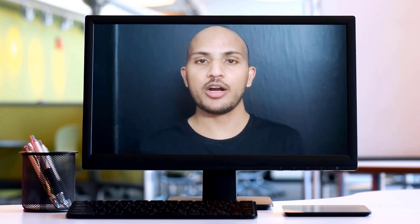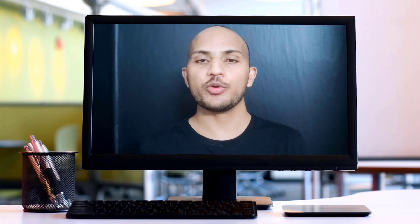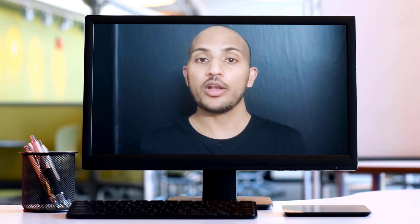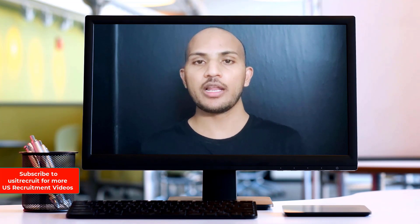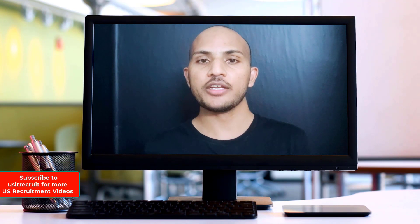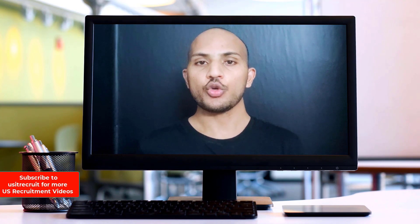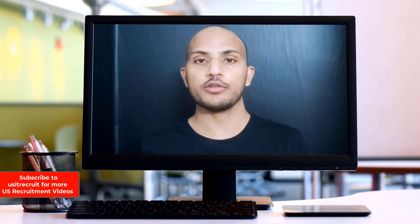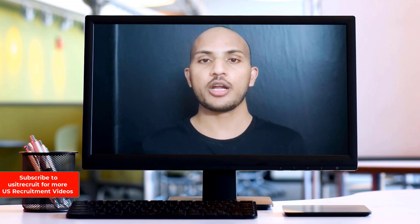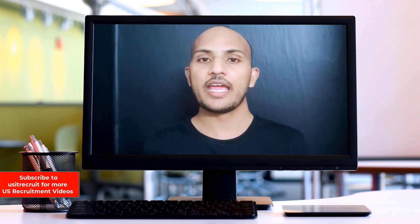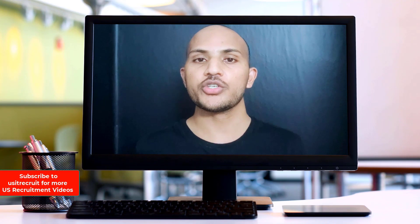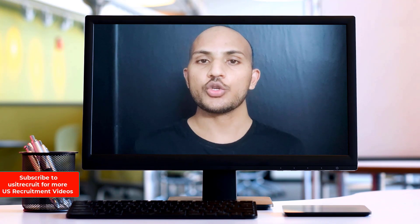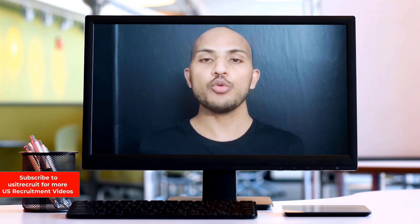Hey, hi guys! My name is Arun Kumar Beti from usitrecruit.com. Welcome to CPAL Unlocked Lesson 8, where CPAL Unlocked is a place where you can learn all about CPAL ATS. If you are watching the video for the first time, please hit the subscribe button and activate the bell icon to get notified whenever I release a video on this channel.